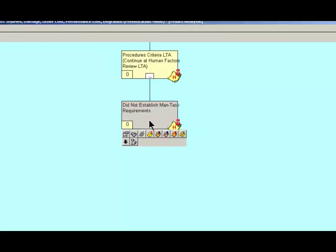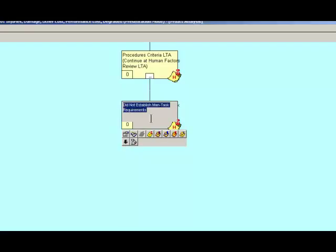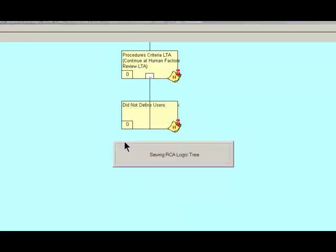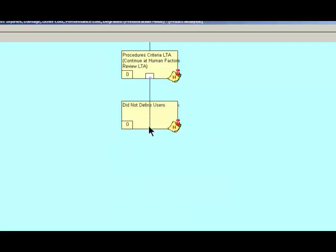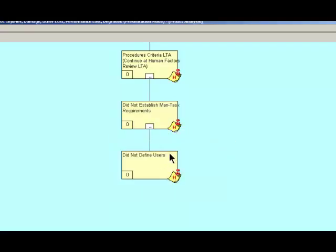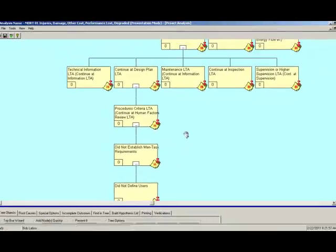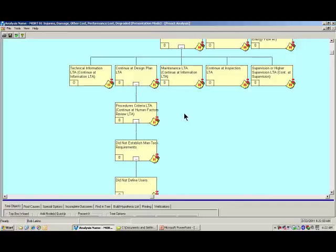So let's go ahead and look for the previous suggestions under man task requirements. I don't have a cross reference here. I'm going to take the whole phrase as my keyword search. And we find out we have controls, did not define users, and so on. So this is the way that we're able to look up the data that we need in specific parent-child relationships based on whatever version of MORT that we're using.